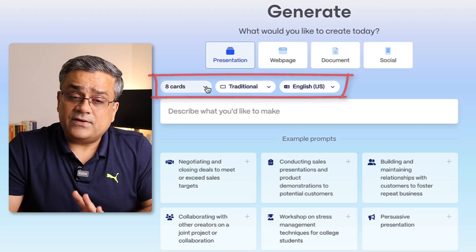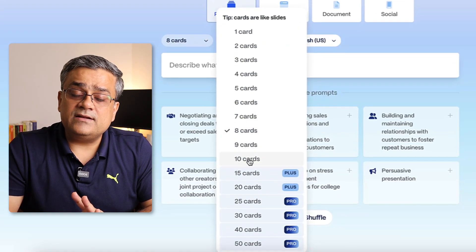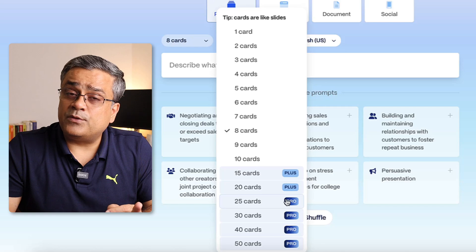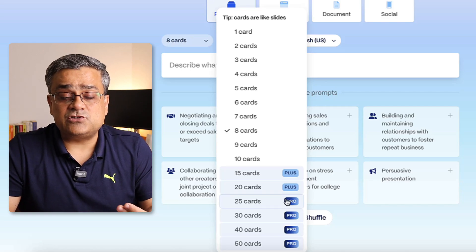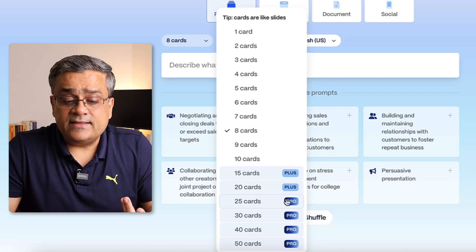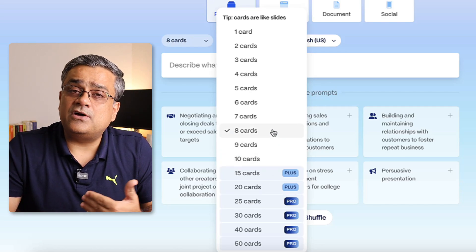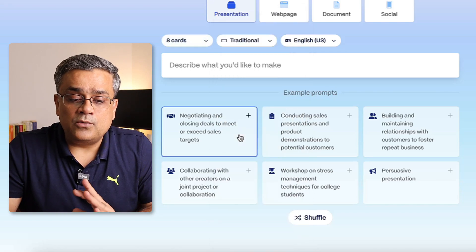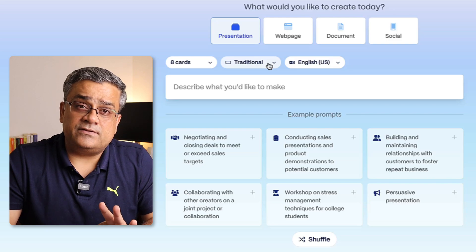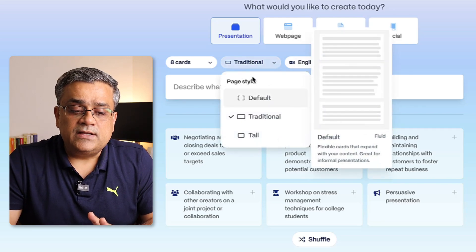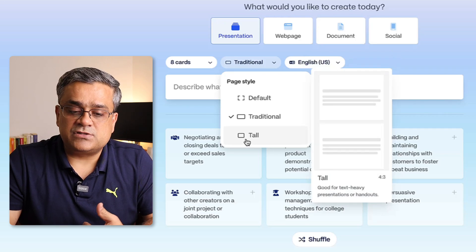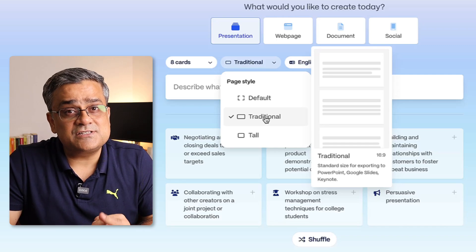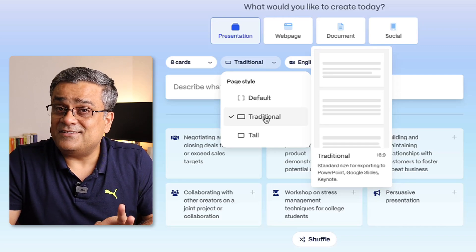There are three dropdowns. The first one lets you choose 8 to 10 cards on a free plan — plus and pro plans are available if you need more slides. I'll continue with eight cards. The second option is the aspect ratio of the slide pack: traditional, default, and tall. I'll continue with traditional, which is the 16:9 widescreen format — the way we normally create in PowerPoint.